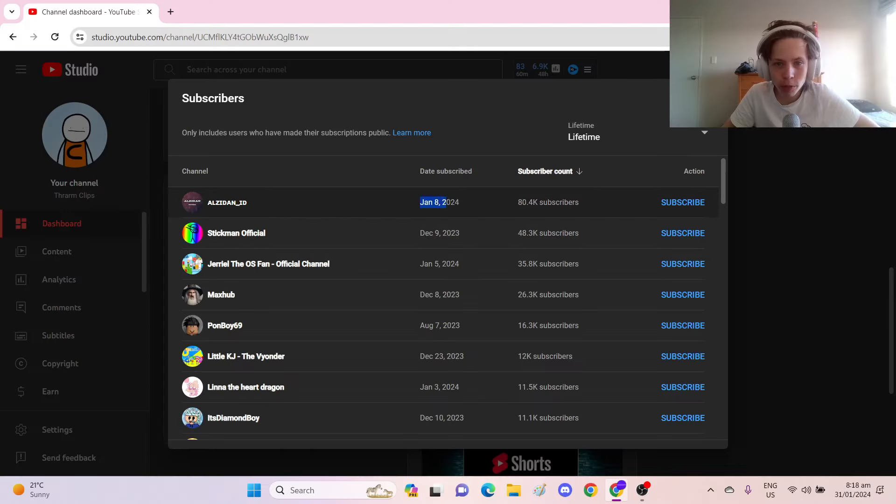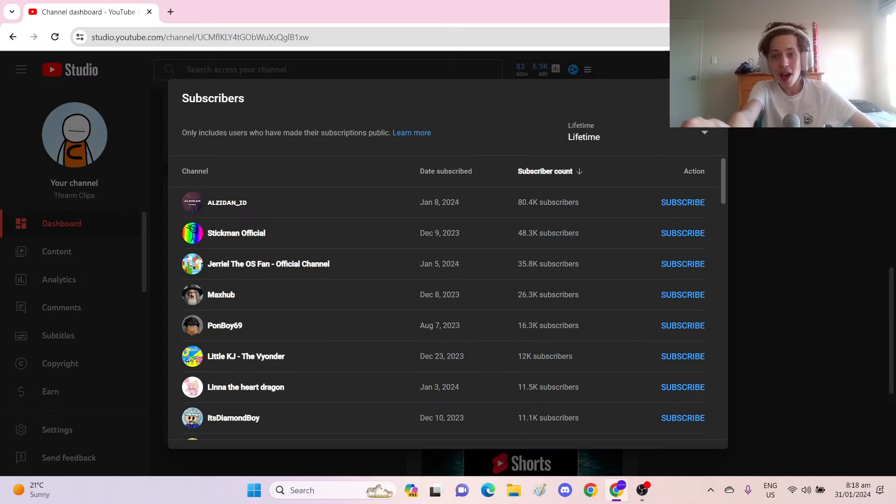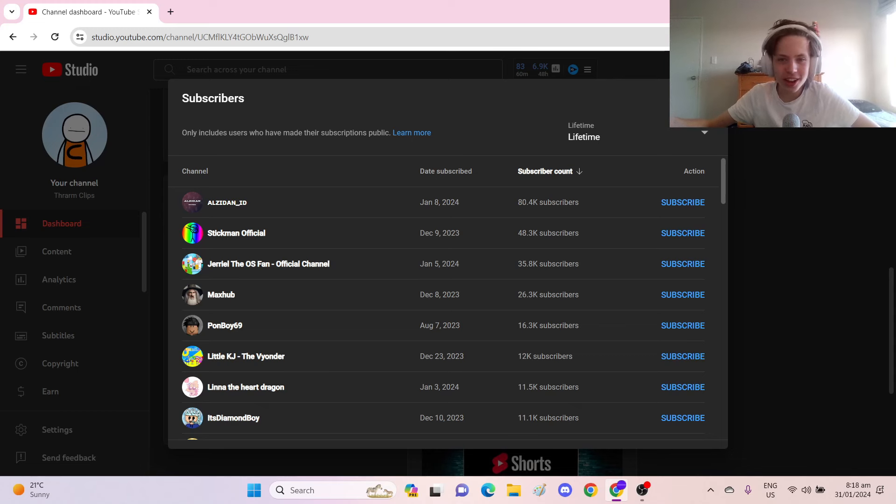One thing I forgot to mention when recording most of this video is that you'll only show up on the list if your subscriptions are public. So if you have a sizable number of subscribers and you didn't show up on the list, it's because you don't have your subscriptions public. And so I couldn't see who you're subscribed to. Not even if you're subscribed to me. 80,000 subscribers? That's nearly 100,000!